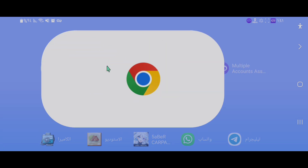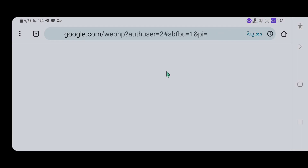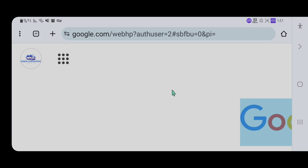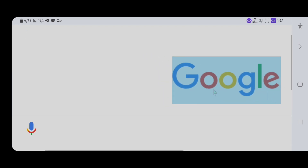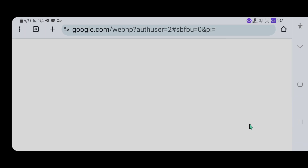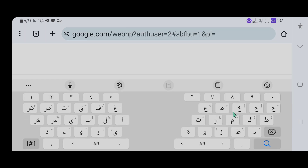Now we will get to Chrome as you can see, and start with Google. We will begin with the information and PDF. We can use Google Play — you can search in English or Arabic.